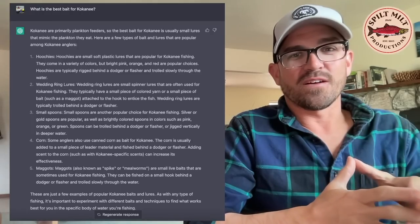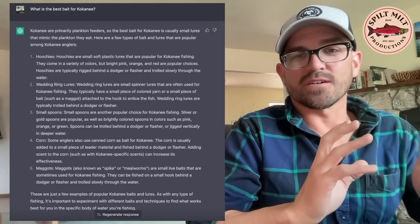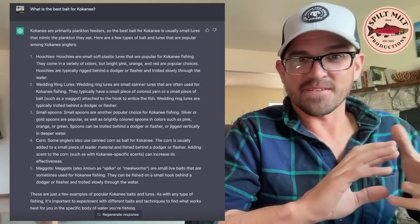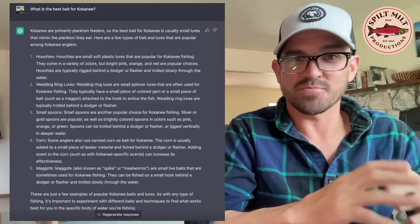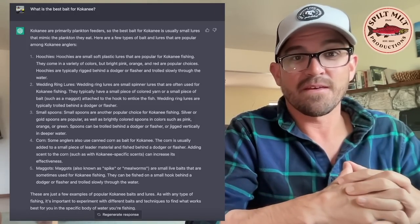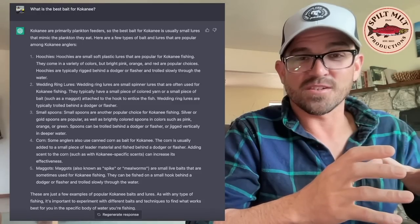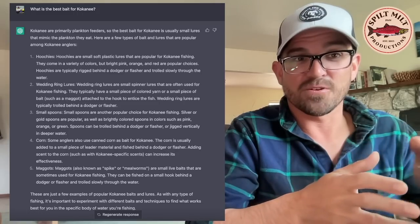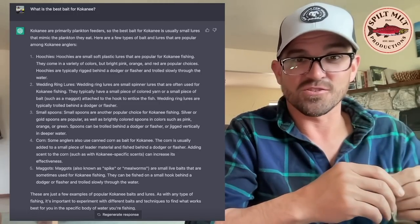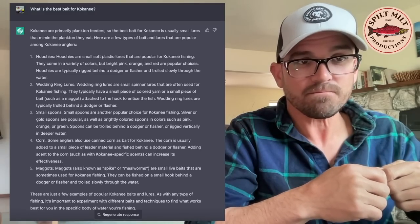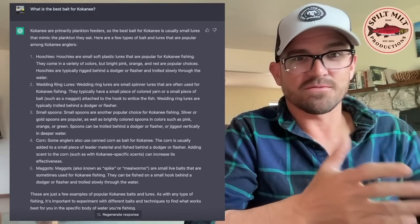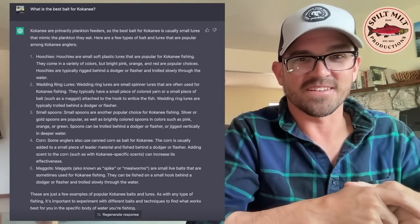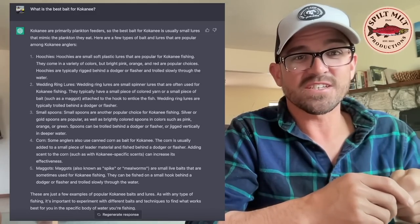So I followed up with what is the best bait for kokanee. And what's interesting is it interpreted bait to include lures, which was going to be my follow-up anyways. So intuitively knew to tie bait and lures together. It does give you a brief sort of summary at the beginning of each response. And it says kokanee are primarily plankton feeders, which is true. So you want to use small lures that mimic the plankton they eat. And number one, it recommends hoochies, which yeah, of course. I mean, that's a great go-to lure for kokanee fishing.